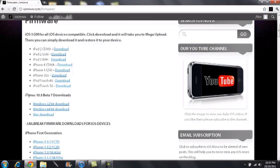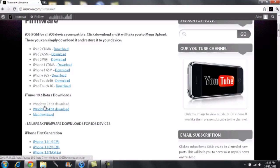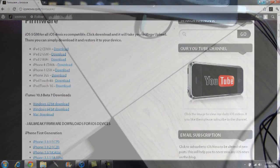You're also going to need iTunes 10.5 beta 7. Downloads are available for whatever computer you need — Windows 32-bit, Windows 64-bit, or Mac. Do keep in mind that this does not require any developer's account whatsoever. If you're not a developer, you can still do this. It does not require your UDID registered or anything like that.